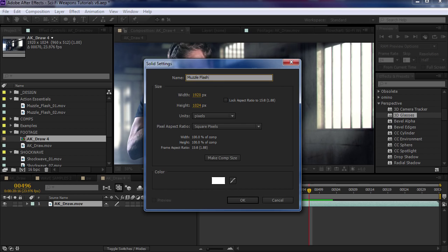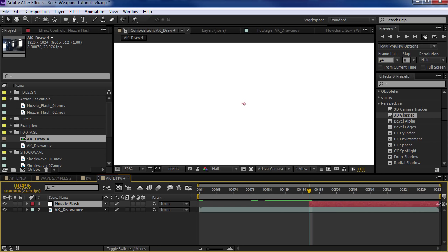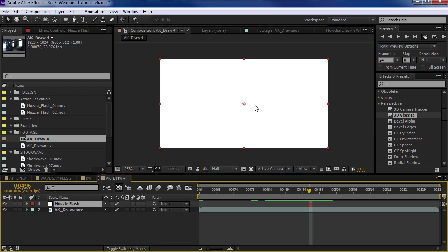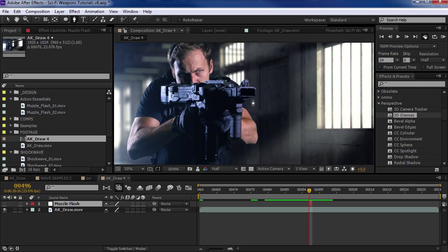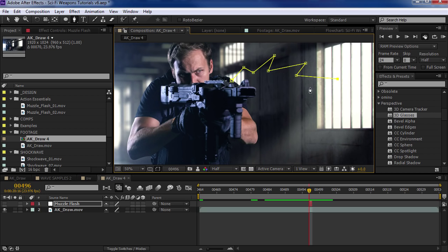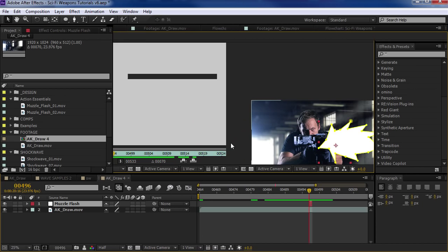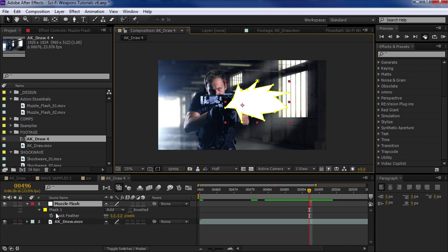Now I want to trim this down to a single frame. We'll grab these and shrink it down so it's just a single frame. I want to draw a basic muzzle flash shape, so we'll shut the eye switch off and take the pen tool, come in here, and just draw a sort of generic muzzle flash shape. This looks pretty good. Let's hit F and bring up the feather properties for the mask and feather it out a little bit.